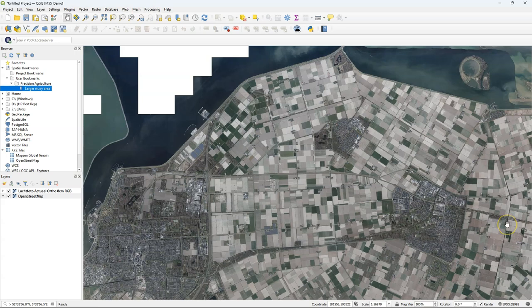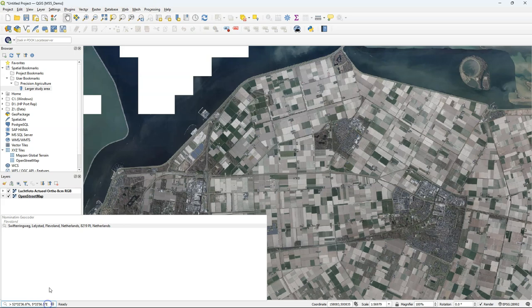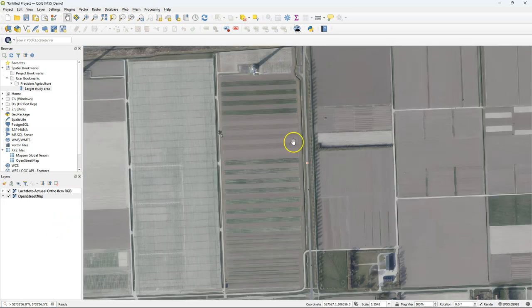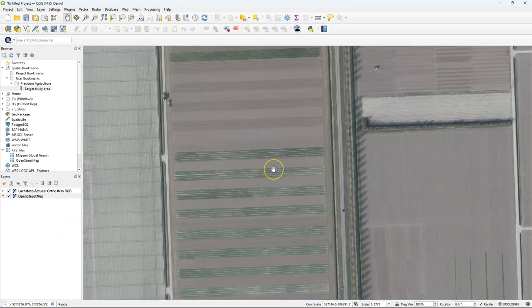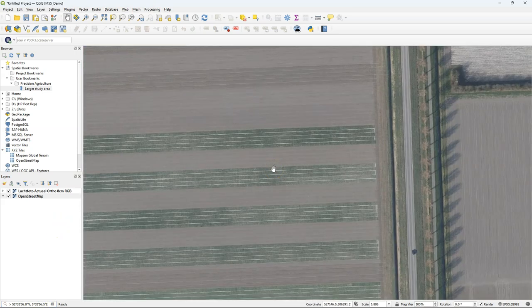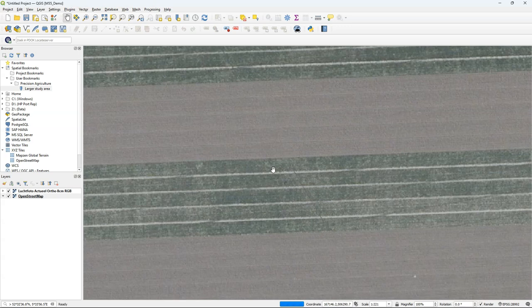Here you can see now the RGB aerial photograph and when I zoom in you can see all the details that are visible in this resolution and that's quite detailed.